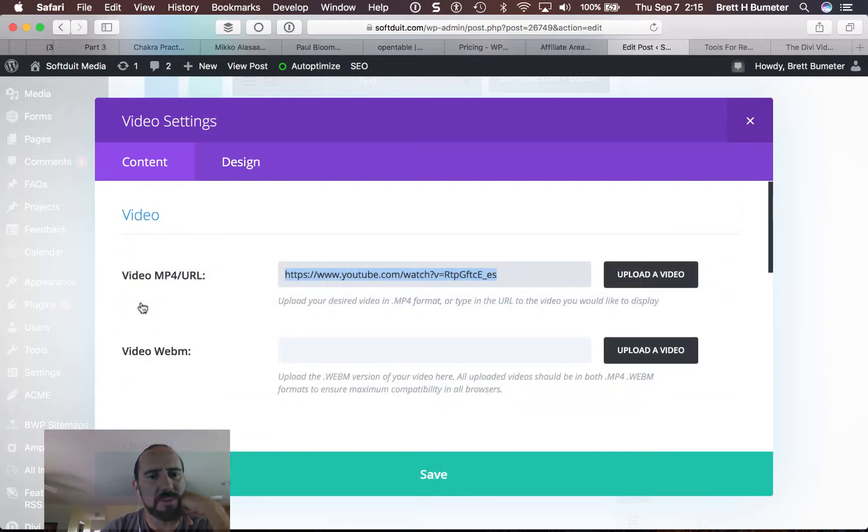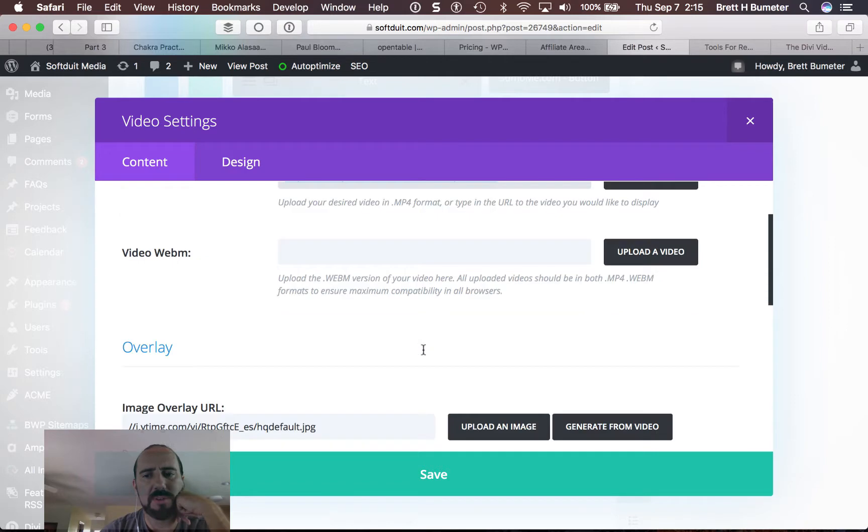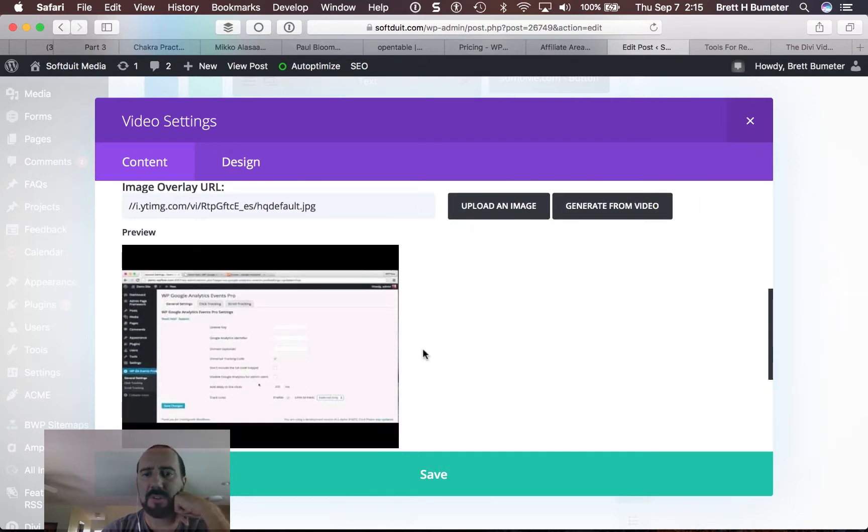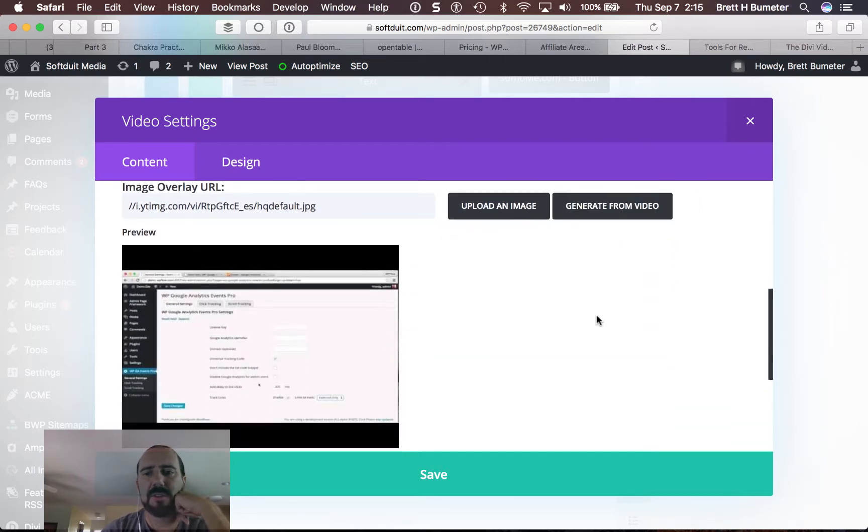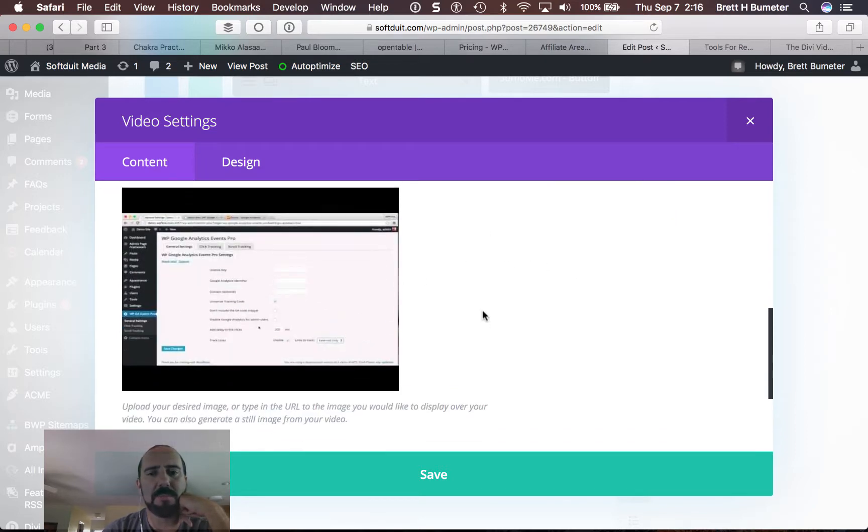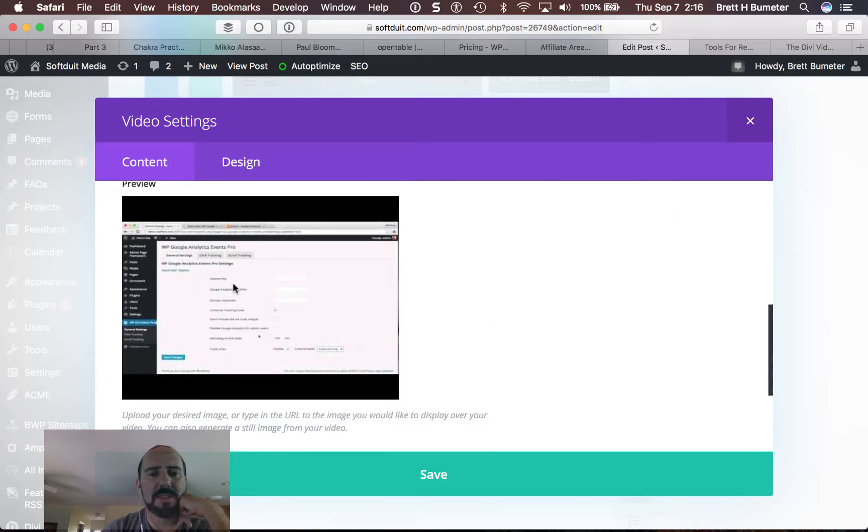I've already done a couple of these, and I'm going to go into this third video. Now when I set these up initially, I clicked generate thumbnail image, the image overlay, from the video. And that pulled this in.